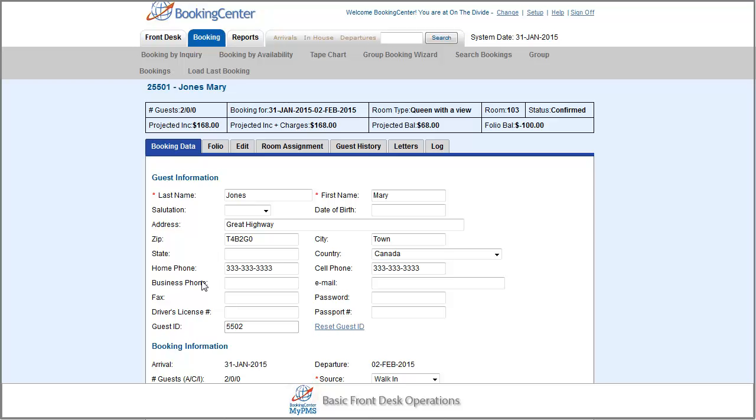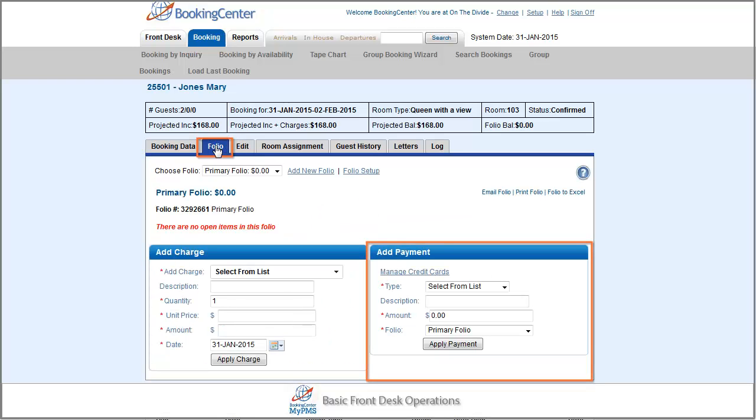If your business requires payment at the time of check-in, you can do so in the folio tab.